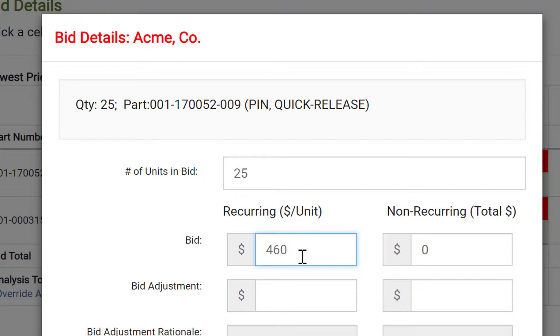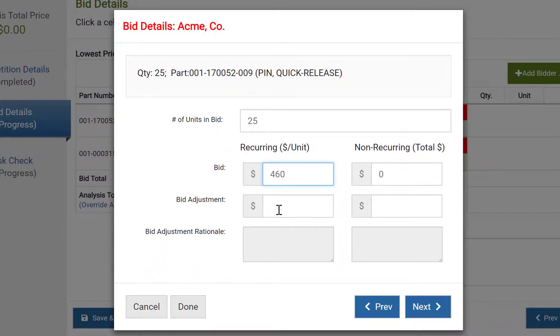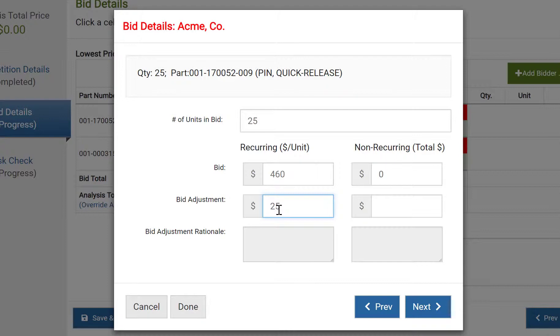The bid adjustment boxes would be used if your competition resulted in bids that were not directly comparable. For example, if your RFP requested pricing for widgets, and one bidder included pricing for widgets plus carrying cases while the others did not, you would then use the bid adjustment to remove the cost of carrying cases.